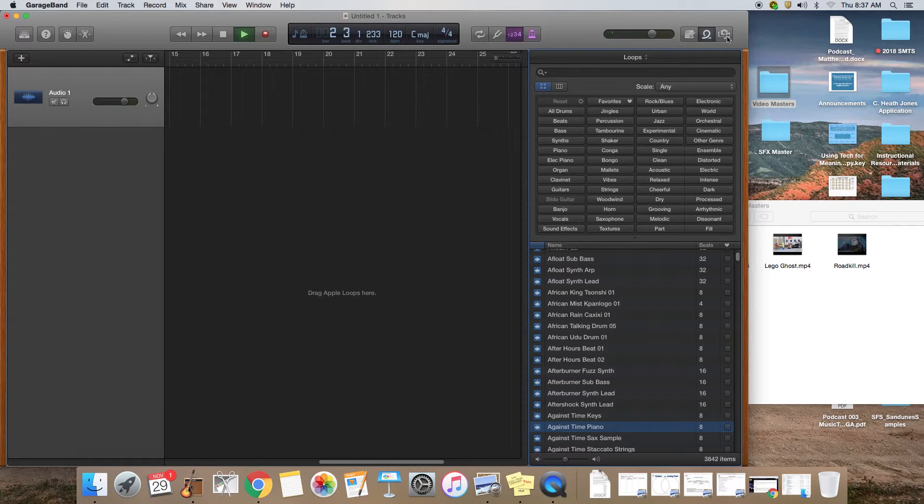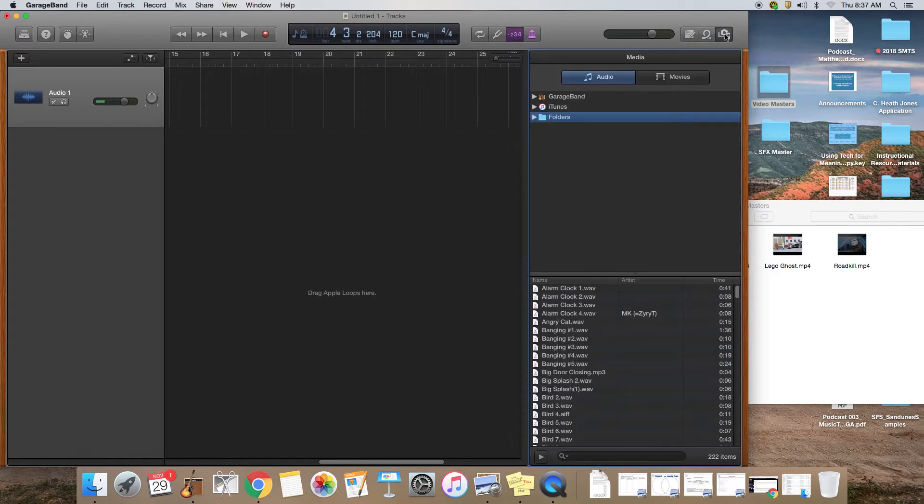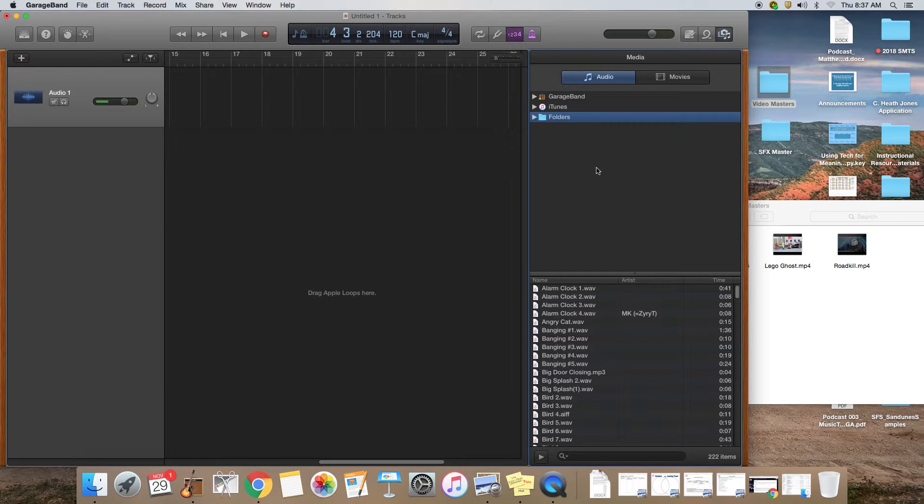Up here next to the loop button there's another button that's pretty cool too, and this is called the media window. The thing that's cool about the media window is that we can add files, our own sound files, into GarageBand. You're going to need to click on the media button and this window will open.